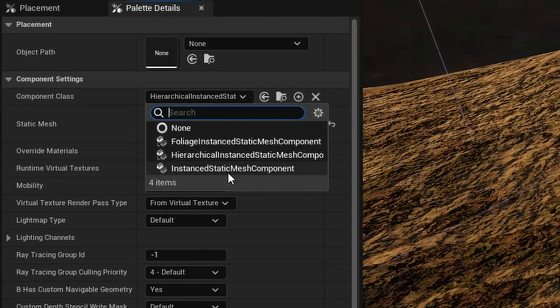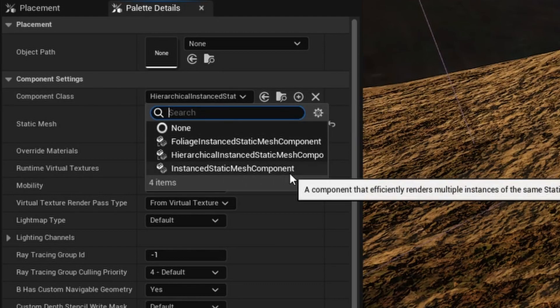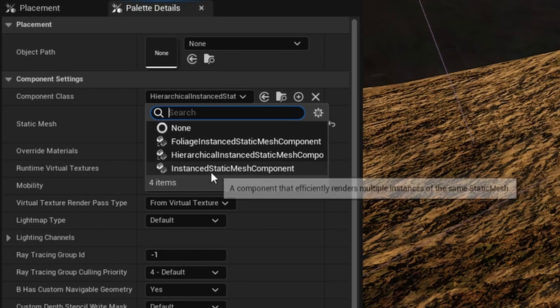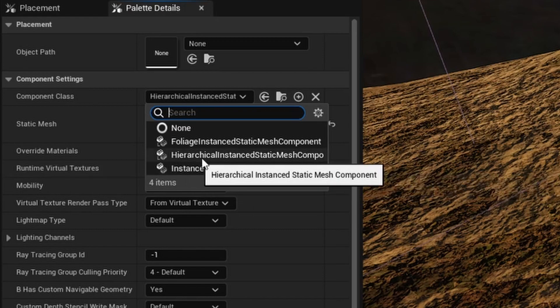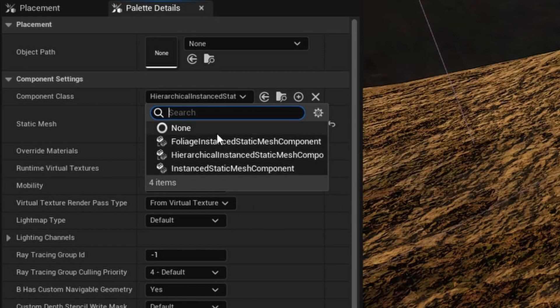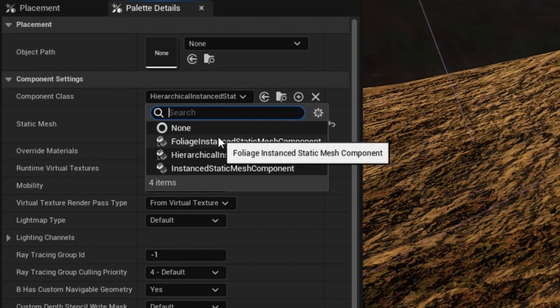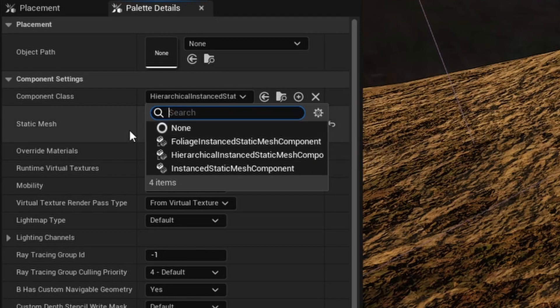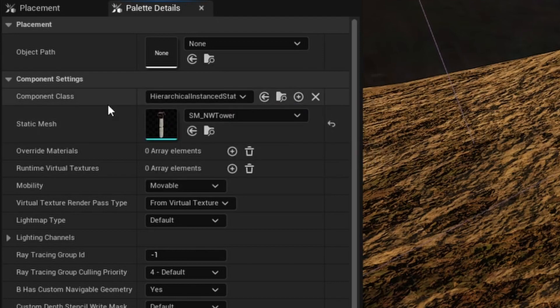which, surprise surprise, you're not painting the actual asset, but you're painting instances of that asset, which is quite a bit more optimized. So you have instance static mesh, you have hierarchical, you have foliage, and you can also create your own for being able to customize it however you please.